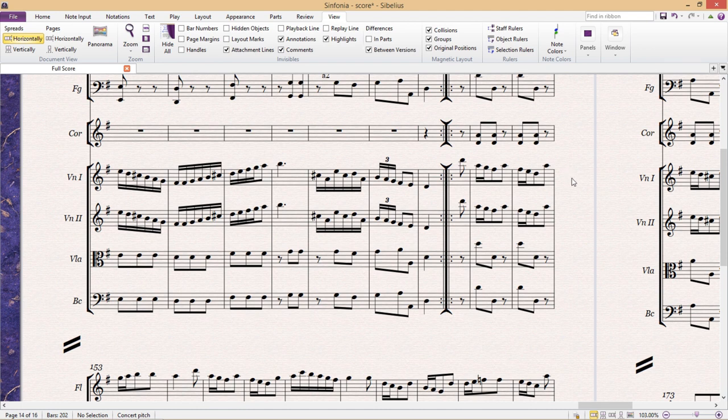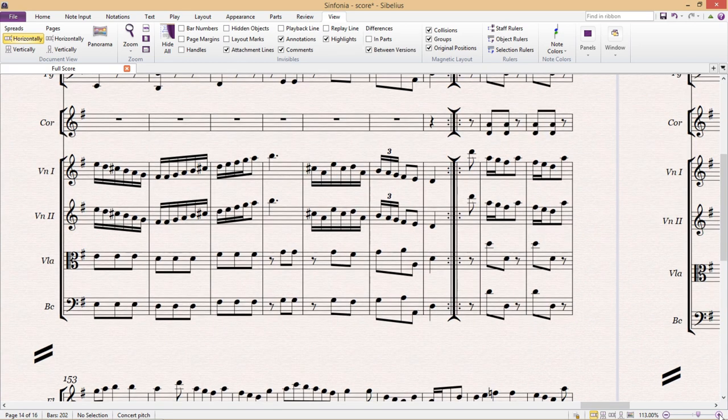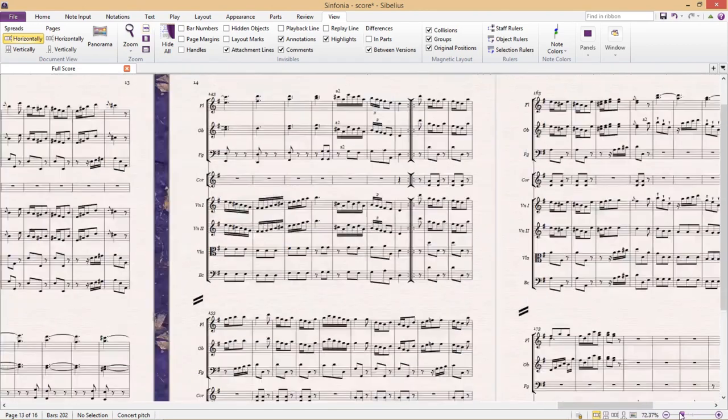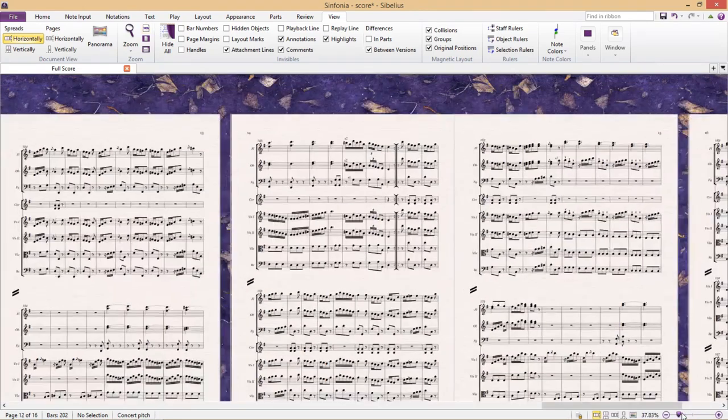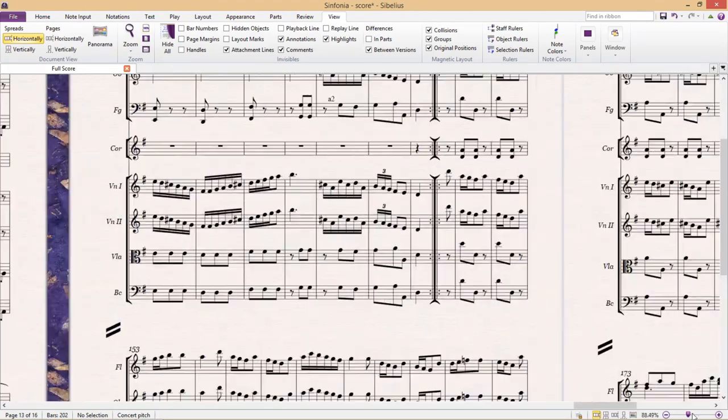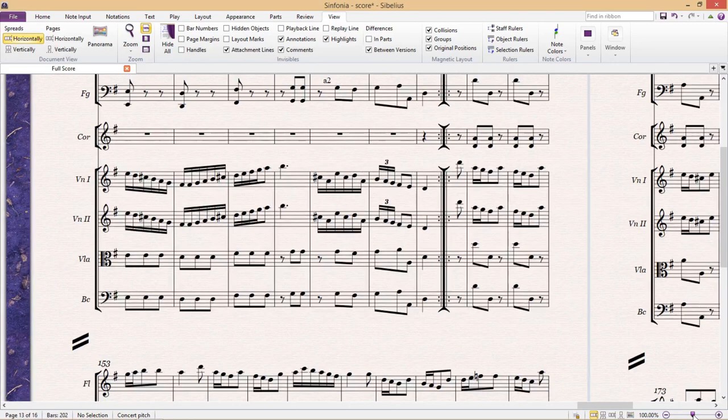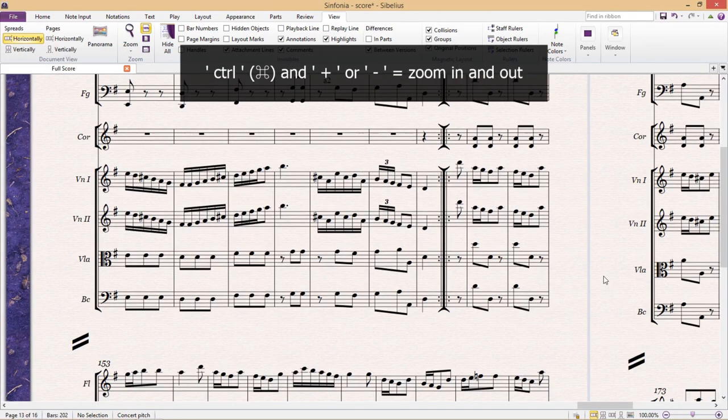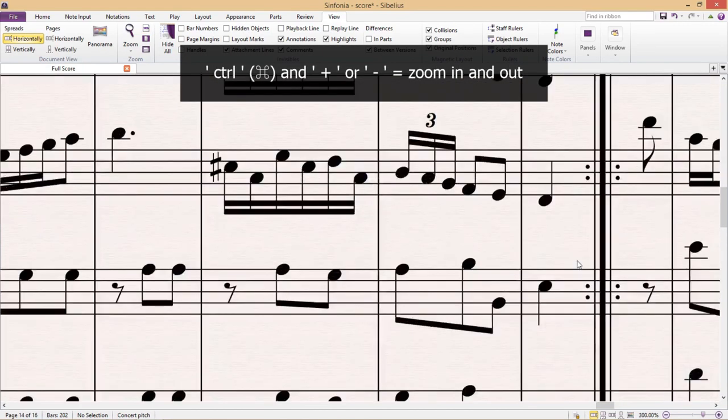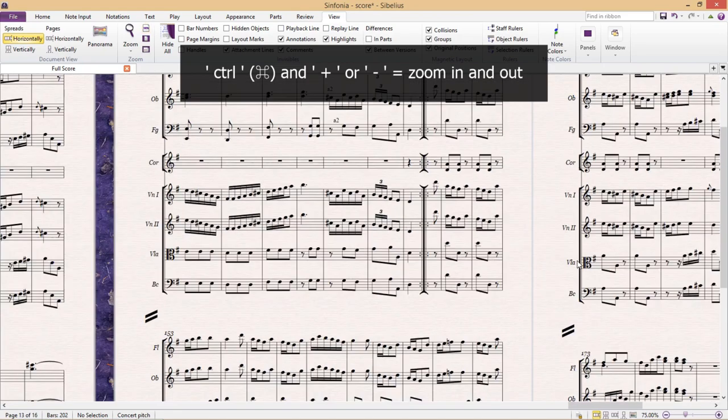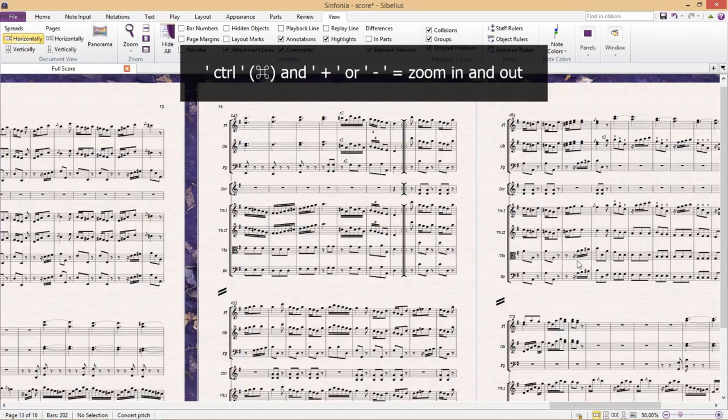One way to zoom in and out is by using the zoom bar in the bottom right hand corner of the screen. But I think you'll find this is a bit clunky and not very user friendly. A better way is to hold down control and use the plus and minus signs on your keyboard.